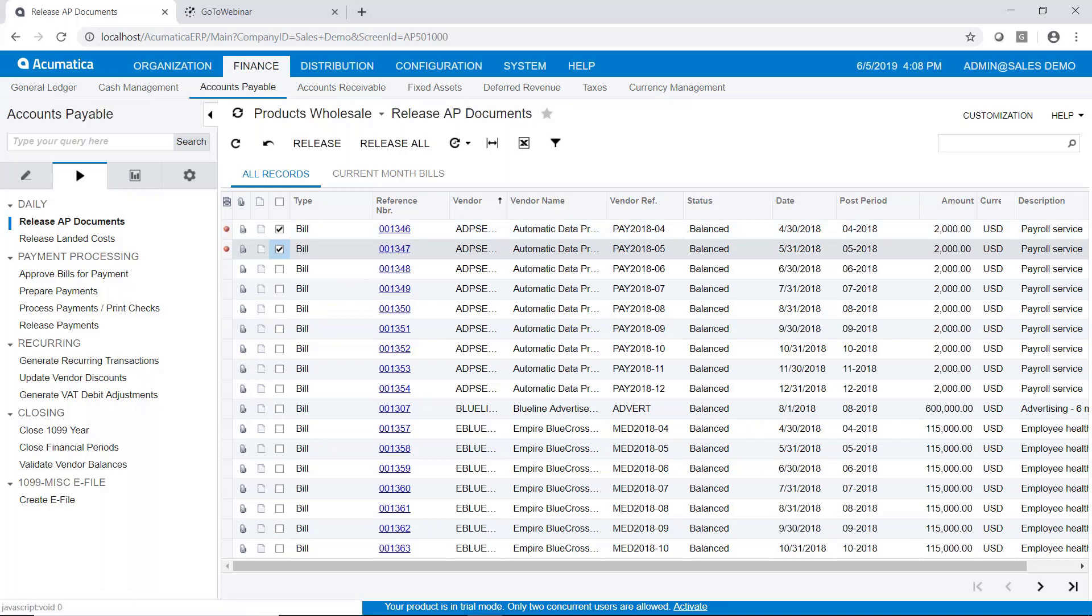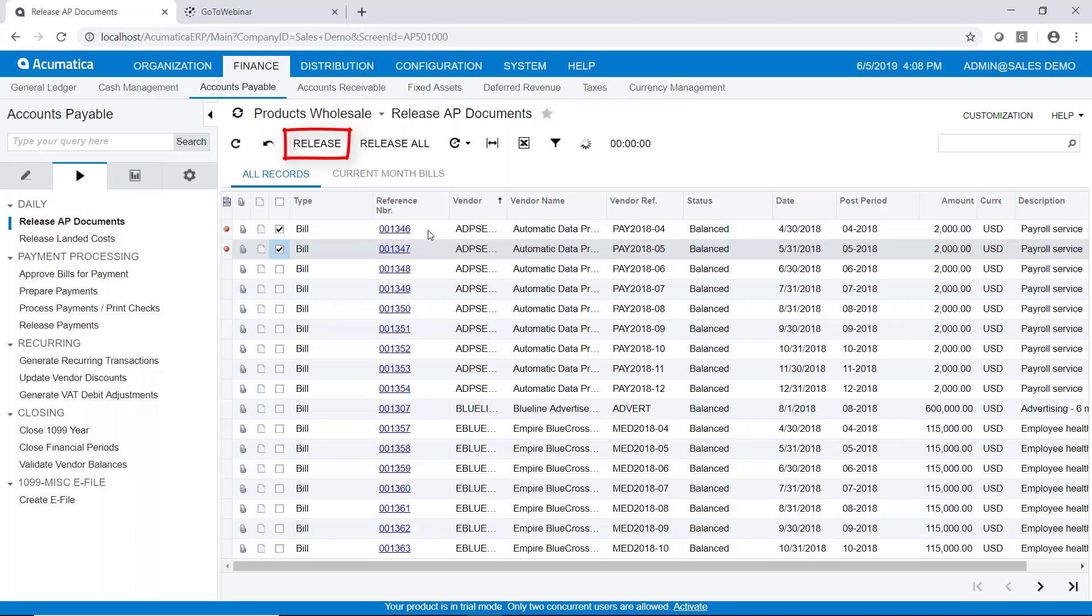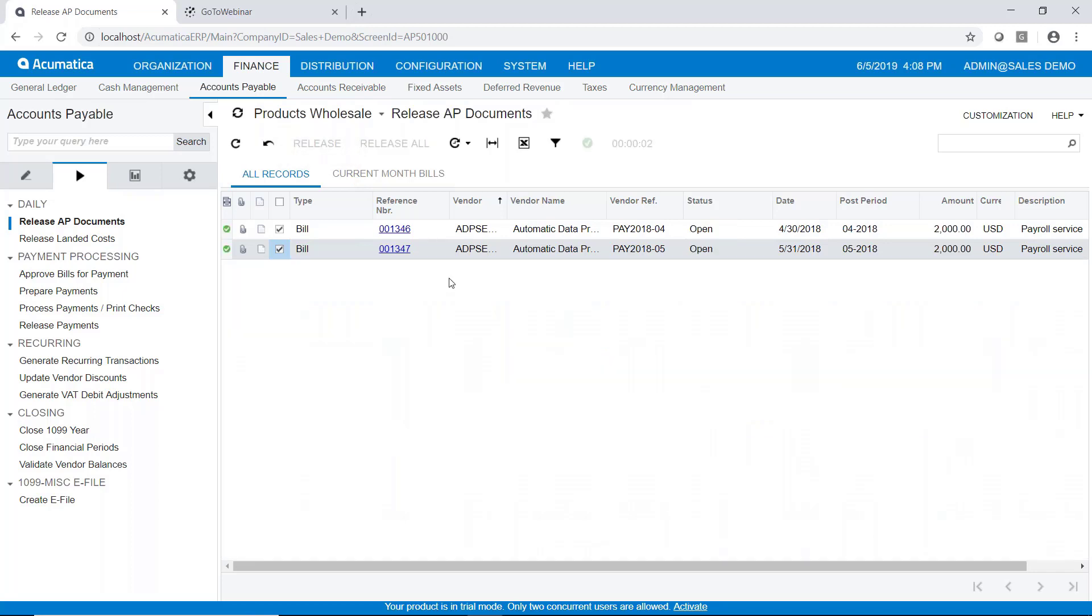So let's just select a couple here. So I'll select two. And you can see they don't have to be for the same vendor. But I'll go ahead and release those. Now those have been released.